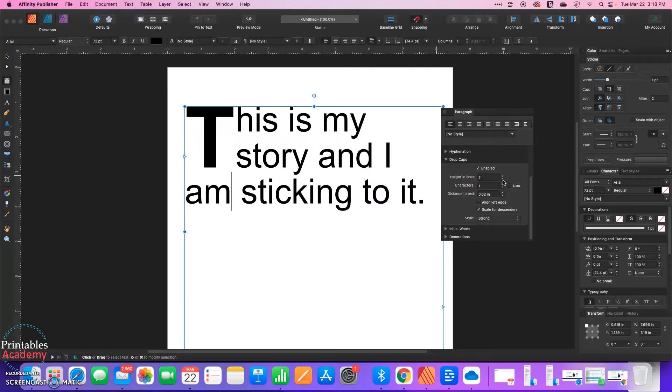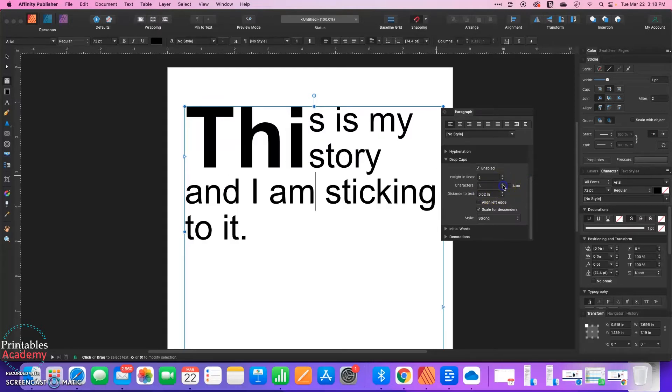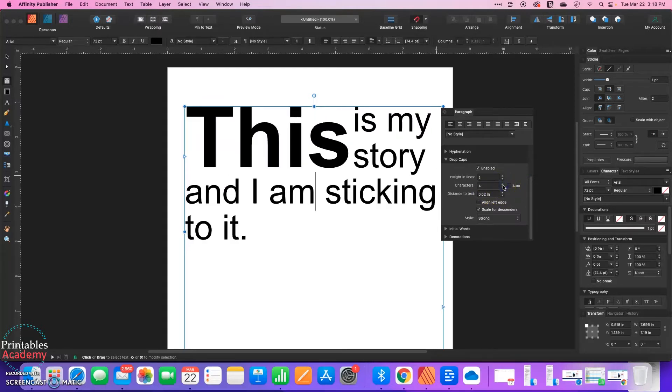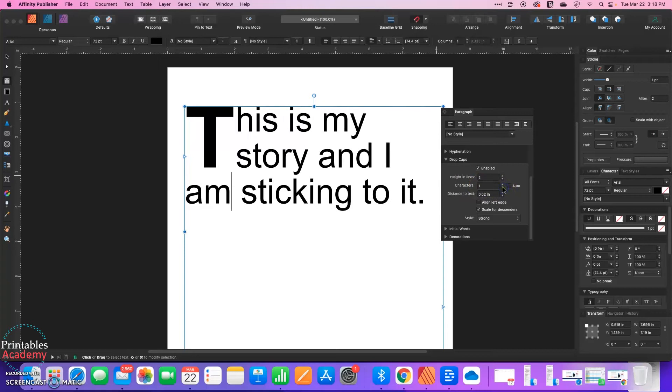So we'll leave it there. And then Characters. You can leave it to be automatically choosing how many characters, which is usually going to be 1. Or if I unclick it, I can adjust. So if I wanted the whole first word, I'd need 4 characters because the word this is 4 letters. Let's keep it on just the first letter.